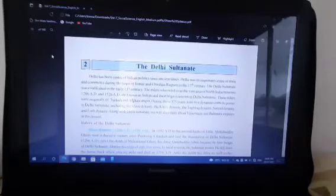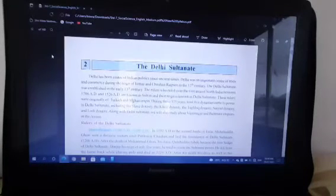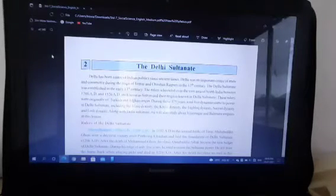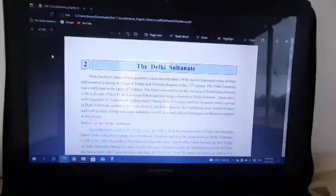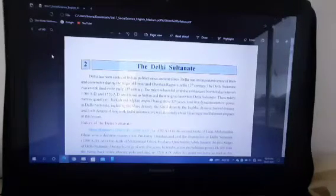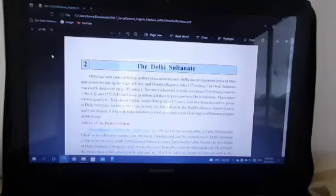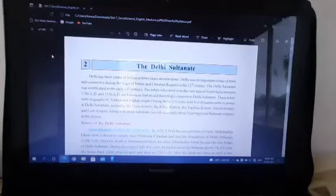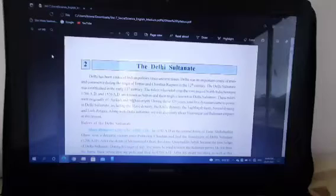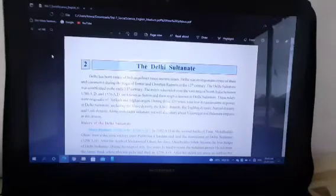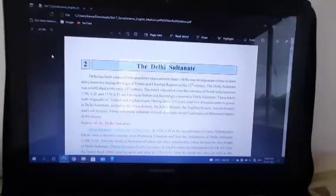These rulers were originally of Turkish and Afghan origin. During these 325 years, a total of five dynasties came to power in the Delhi Sultanate, including the Slave dynasty, the Khilji dynasty, the Tughlaq dynasty, the Syed dynasty, and the Lodi dynasty. Along with the Delhi Sultanate, we will also study about the Vijayanagar and Bahamani empires in this lesson.